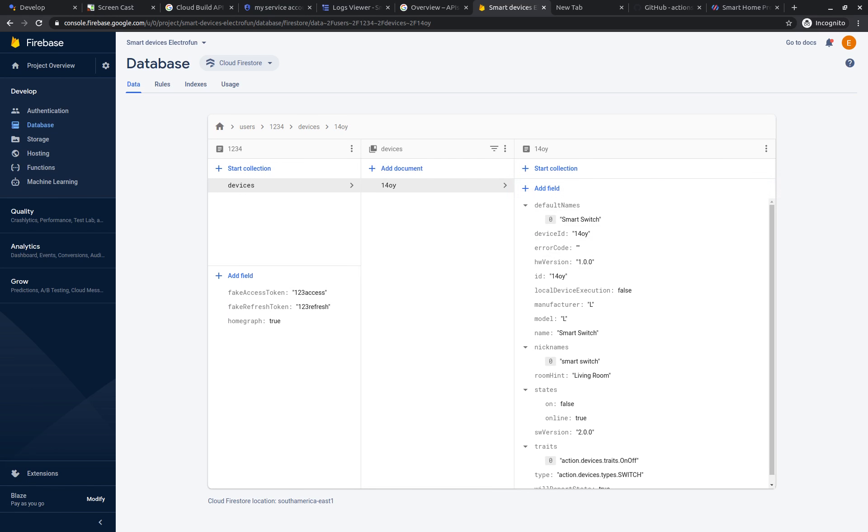So now we have everything ready to test our device in IoT, in ESP8266. So let's do it.